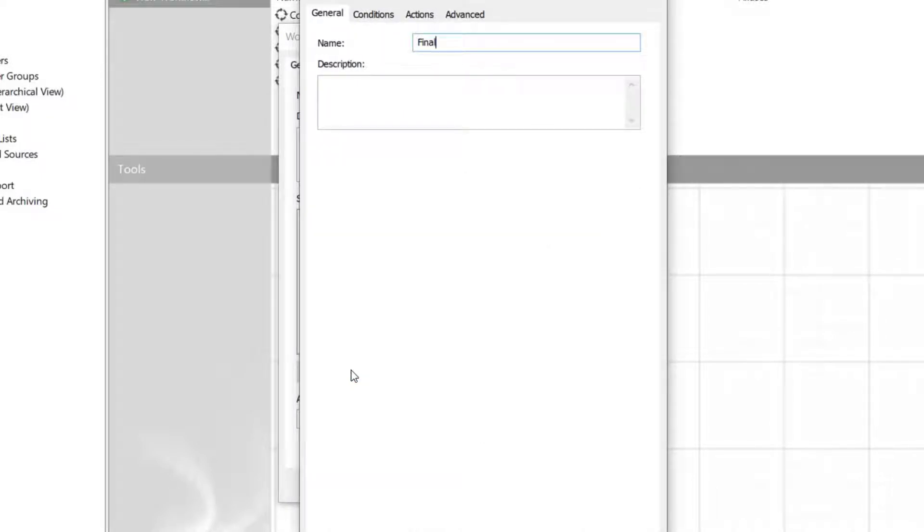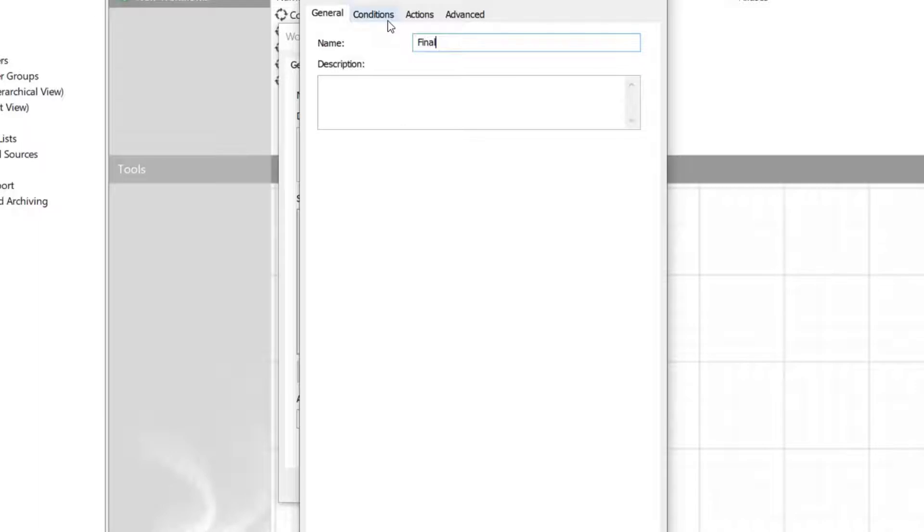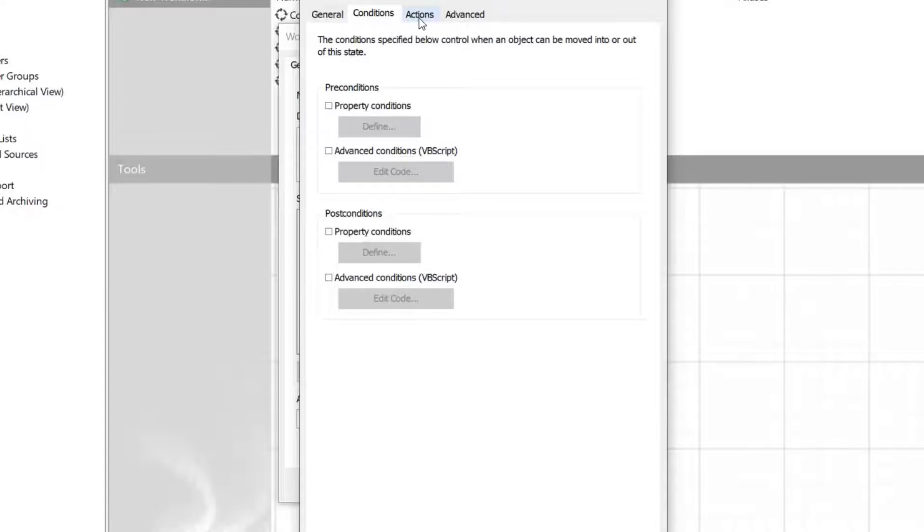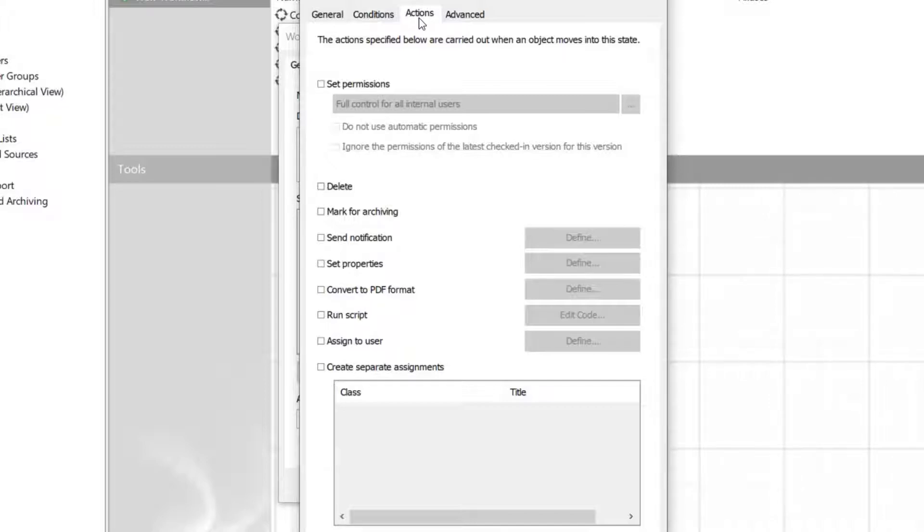You can define differing conditions and actions for your workflow states. For example, what needs to happen to the document for it to move into or out of a state, or once the document moves to a state, does it trigger some actions, for instance, if a notification message is sent to someone.